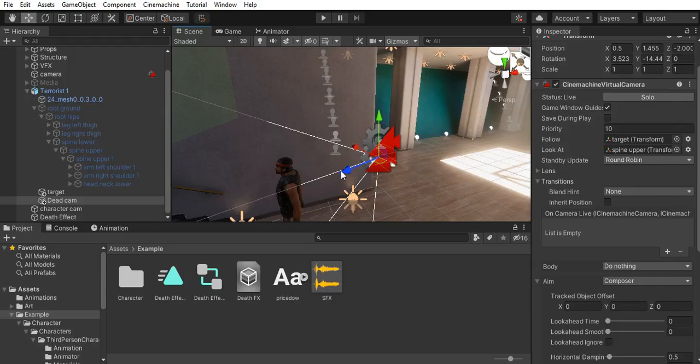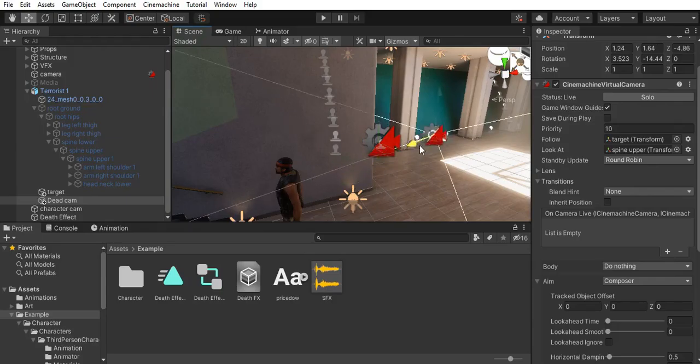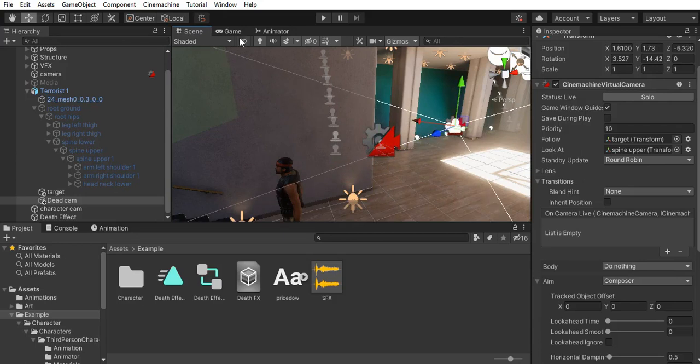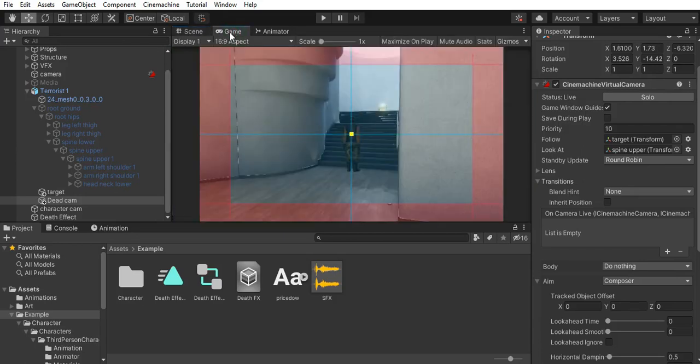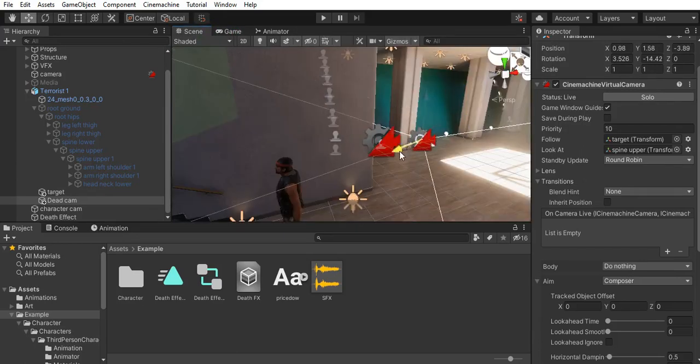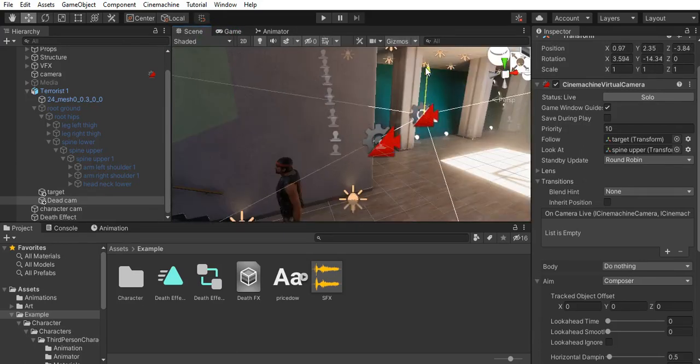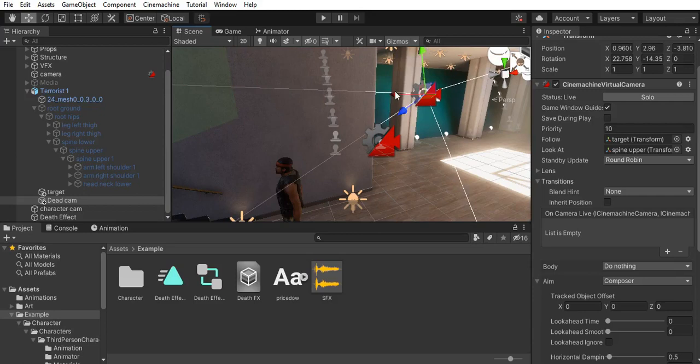And I set it to hard look at. I want this camera to be a bit further and higher than my third-person camera.